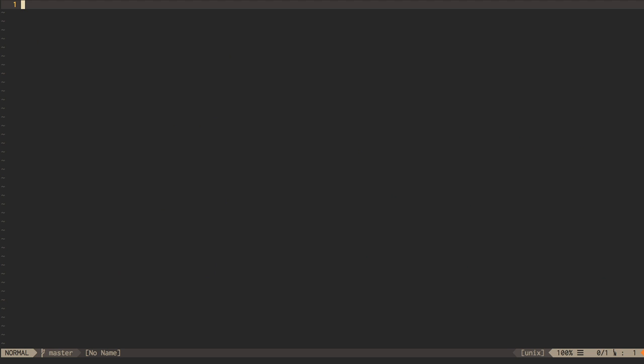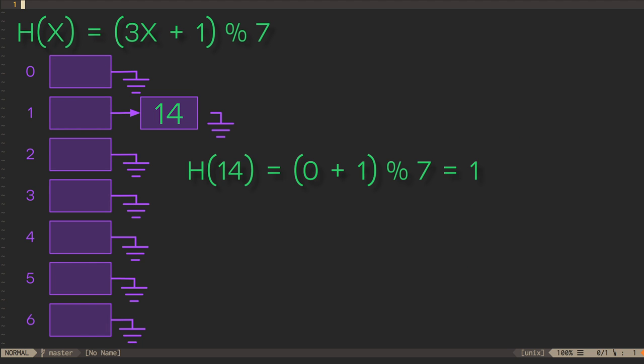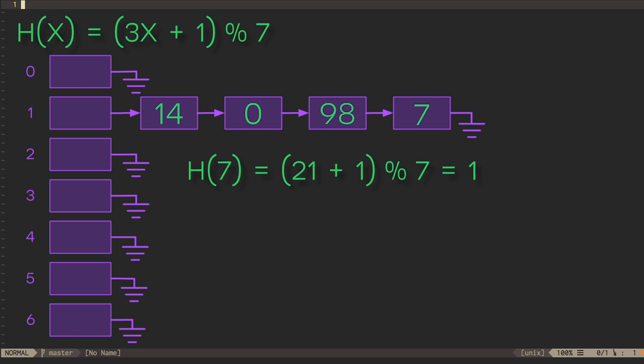For example, a hash function that, for a given dataset, happens to hash all keys to the same hash code, will end up having order n operations rather than order 1.